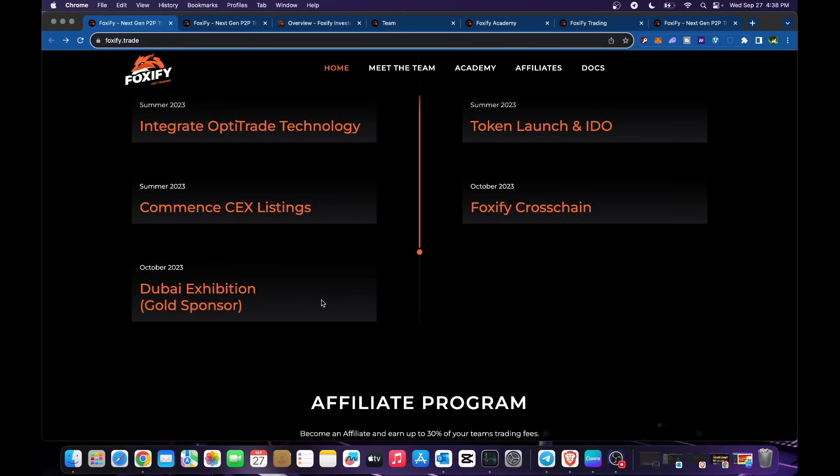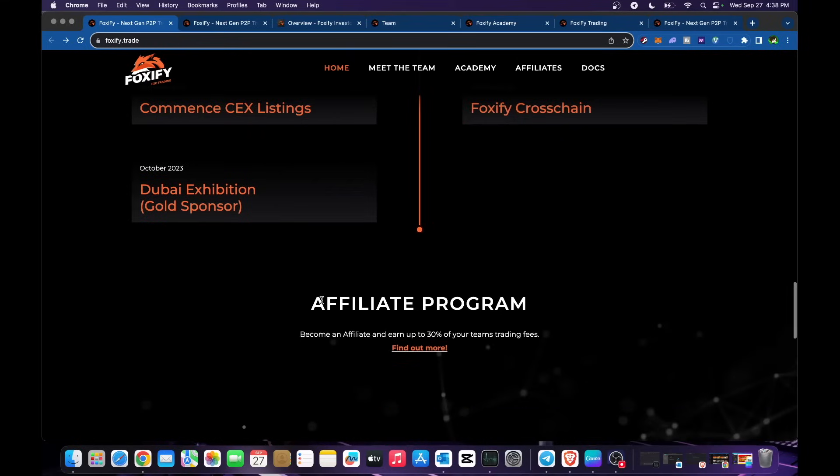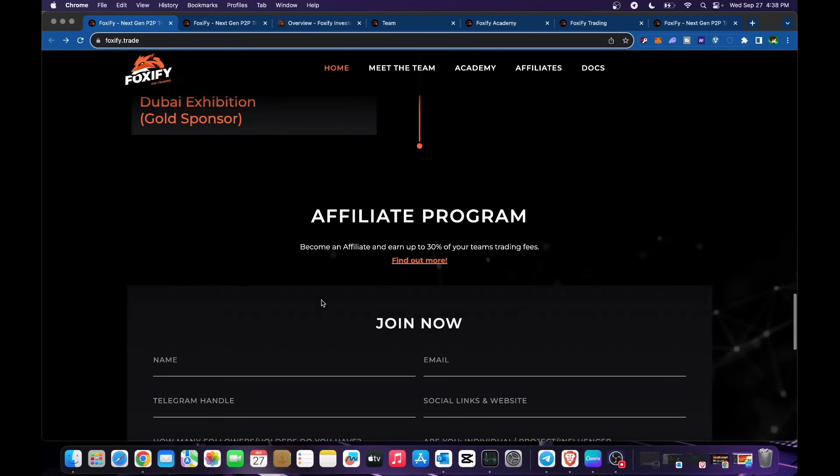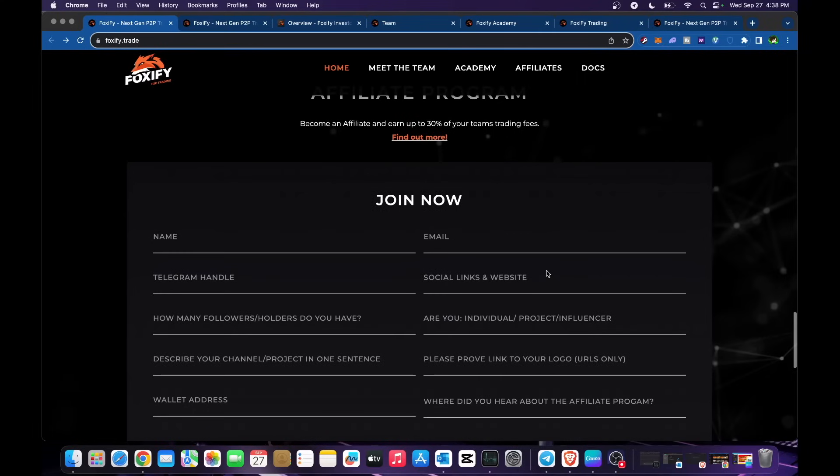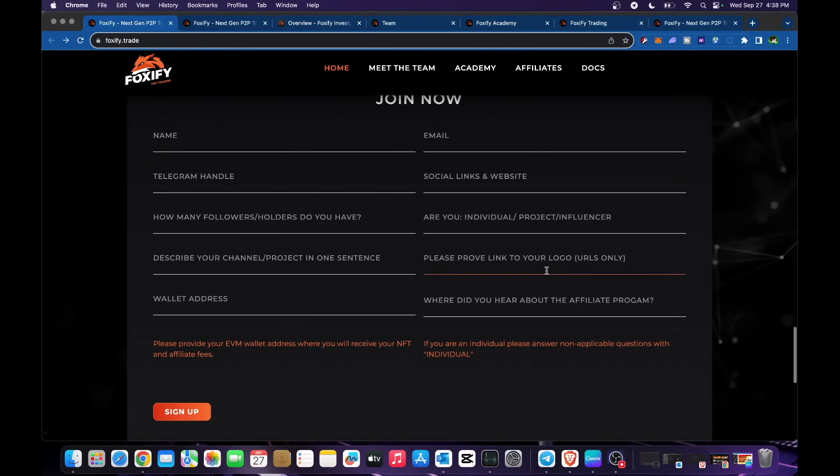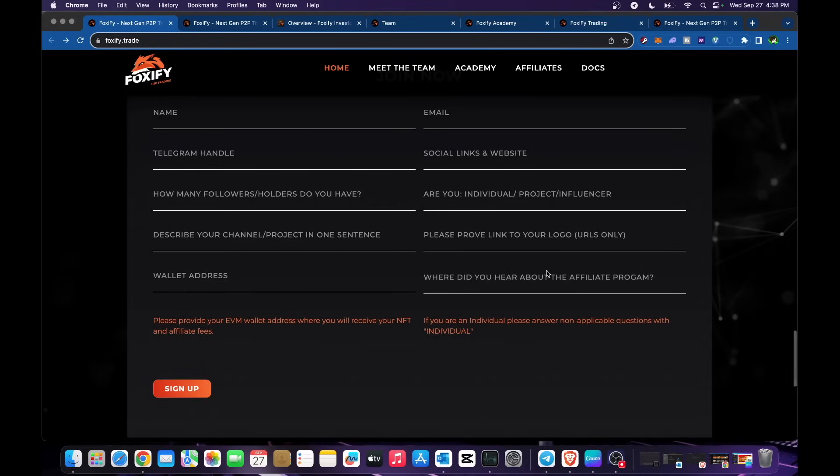Affiliate program - you could be an affiliate, just fill out in here your name, email, telegram handle, social links, your followers, and all of the things that are in here including your wallet address of course if you're going to be paid out in terms of your incentives.